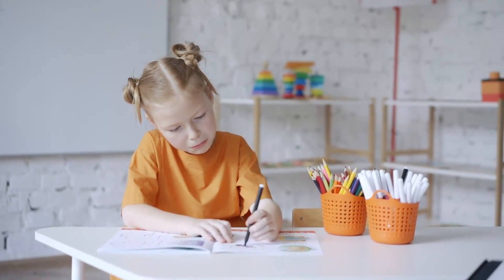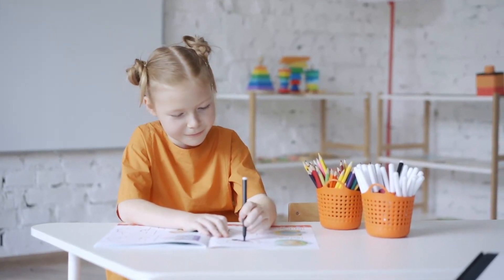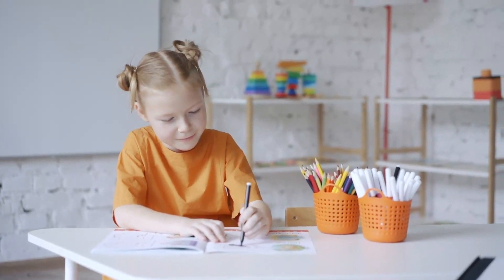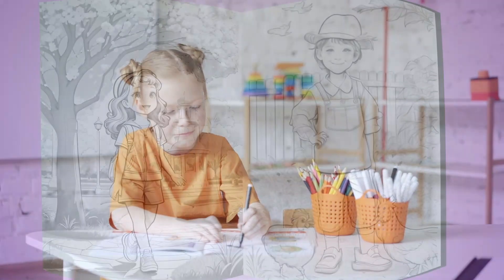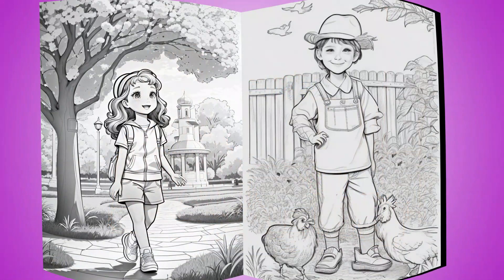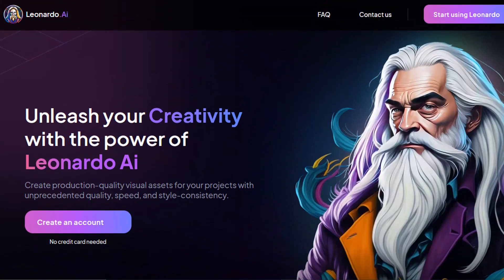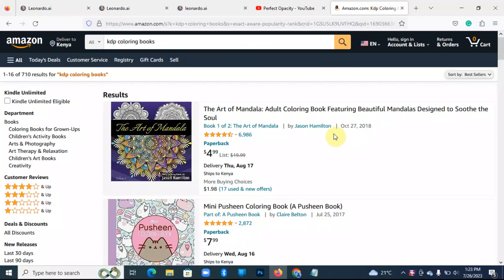Hello and welcome to Perfect Opacity. Today we're going to learn how to create a KDP coloring book using AI, that is Leonardo.ai. For those of you who may not know about KDP from Amazon, it's an online service from Amazon.